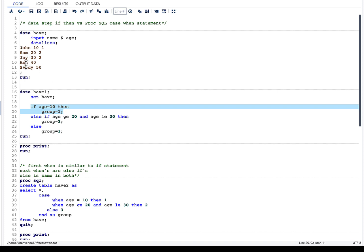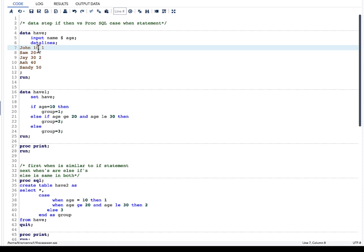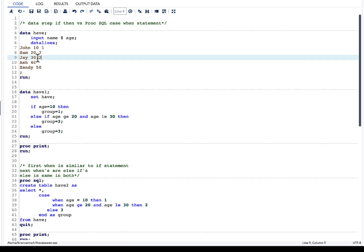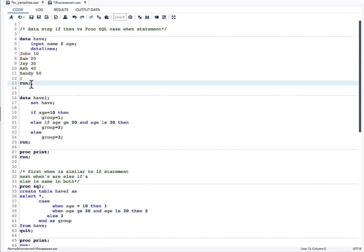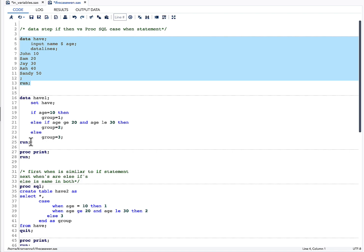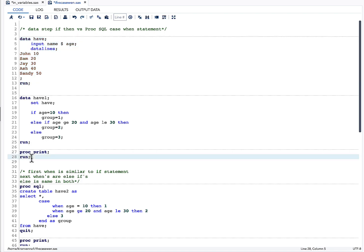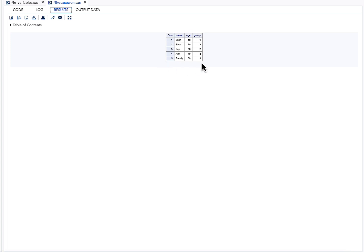When we have an IF statement, it looks into all observations and assigns the new variable value wherever the condition is satisfied. When we say ELSE IF, it no longer looks at the previously matched observation — it looks at the remaining ones. ELSE covers all remaining observations. Let's run our code, creating the dataset with the IF-THEN statements and a PROC PRINT. The result is pretty much what we expected.